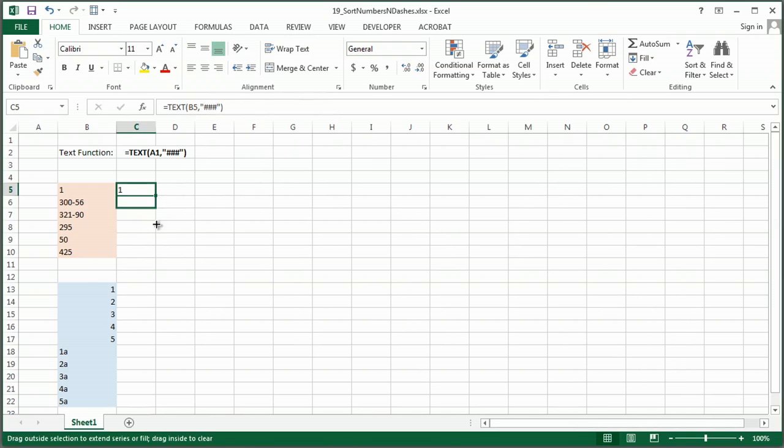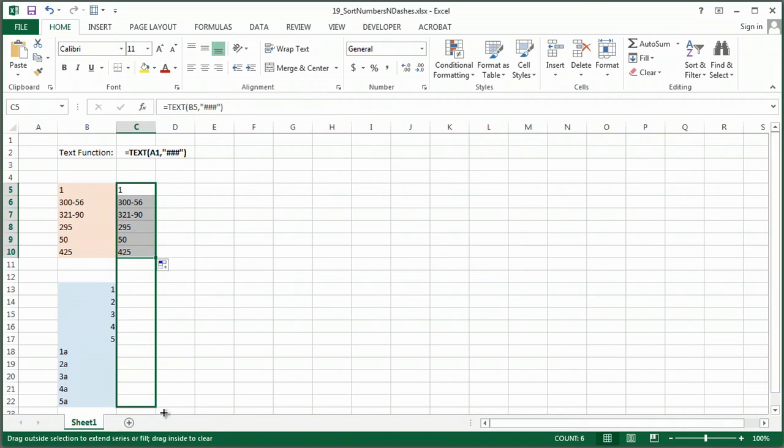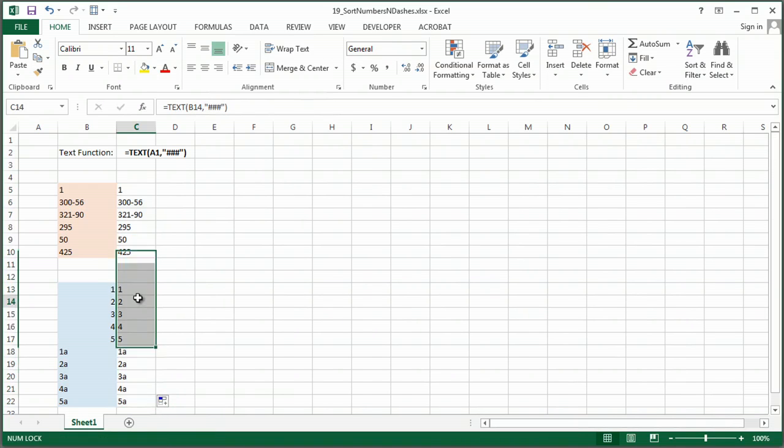So I can copy that down, it's going to figure out all of those. As a matter of fact, I'm just going to go ahead and do it all the way down through these letters here.